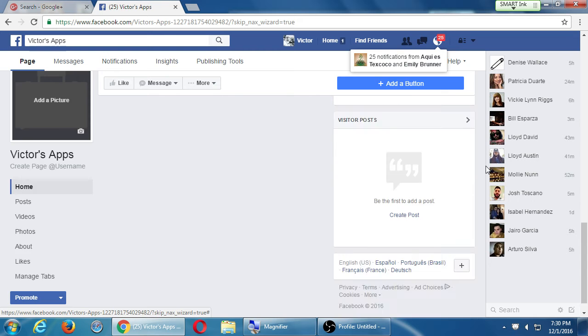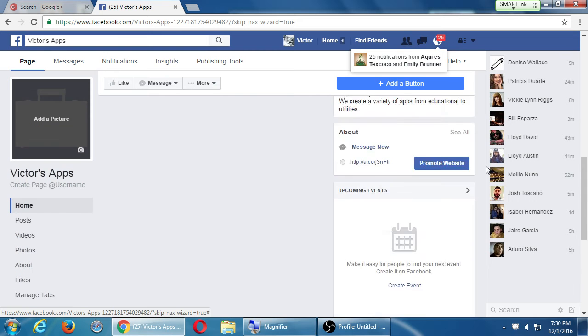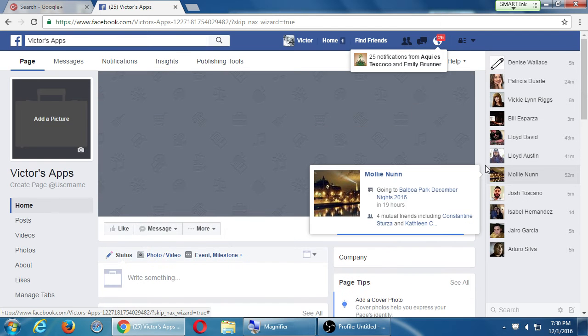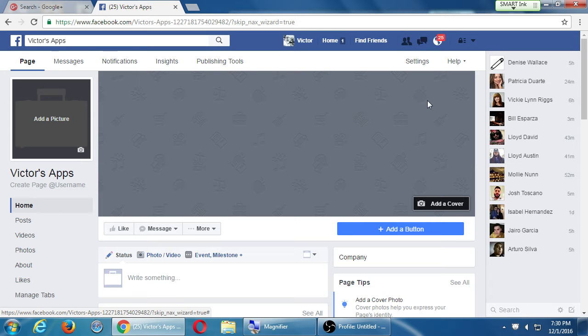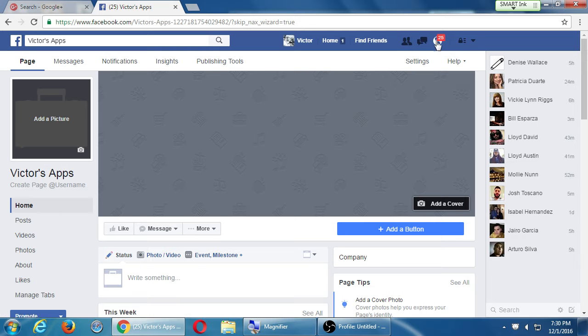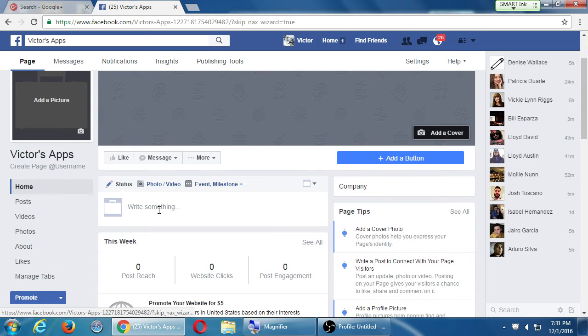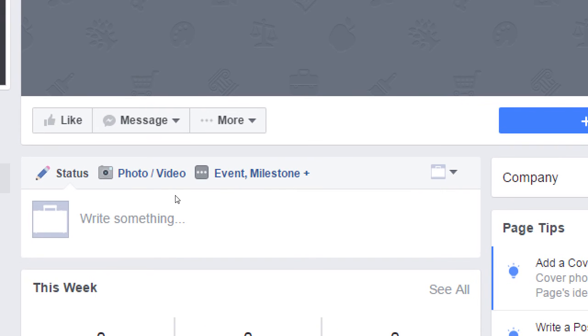So now I've got a page. I've got a blank canvas to start to reach an audience. With this page that's created, I have the ability, like every other social network, to share something, to post something.